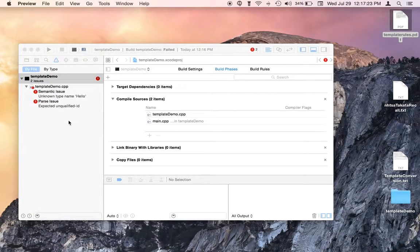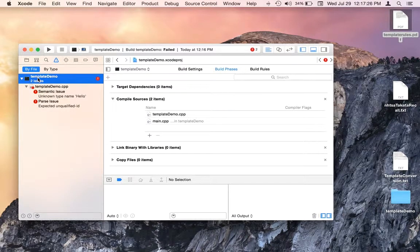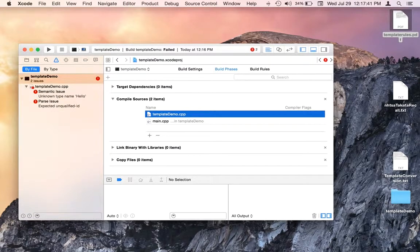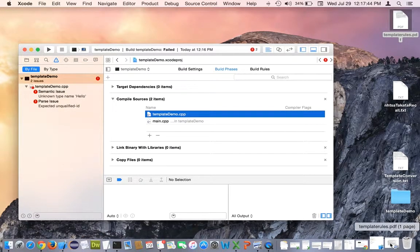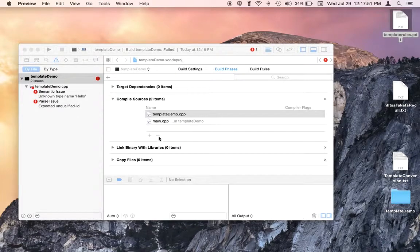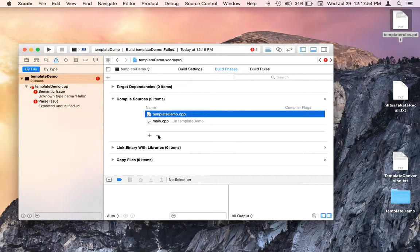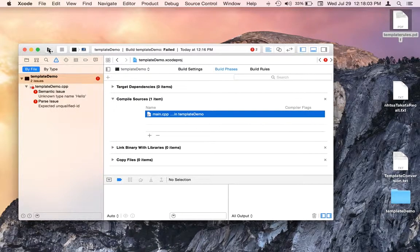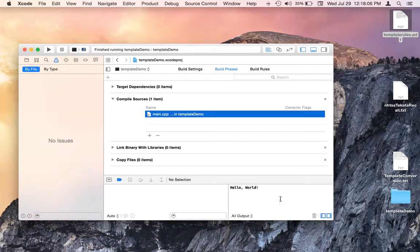So how do we do that? We can select the project in the navigator pane, and then in the project window, select the Build Phases tab. We're seeing two compile sources, including the implementation file — we're supposed to remove it. We can select the minus sign remove tool and remove it. Now let's try it again. Build succeeded. Hello world.